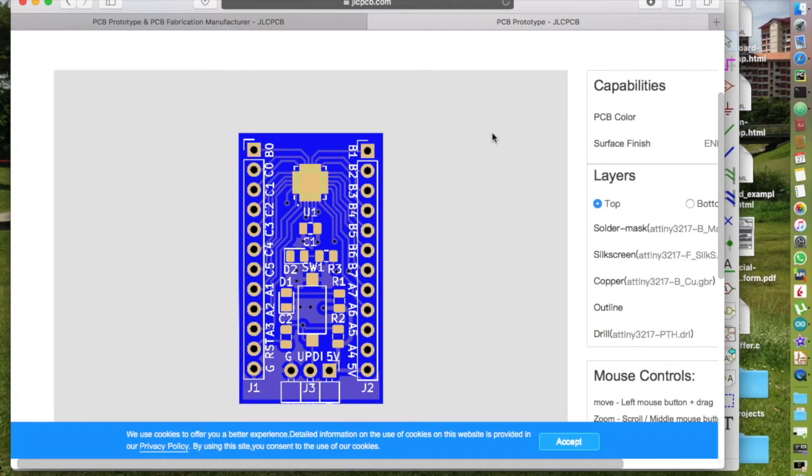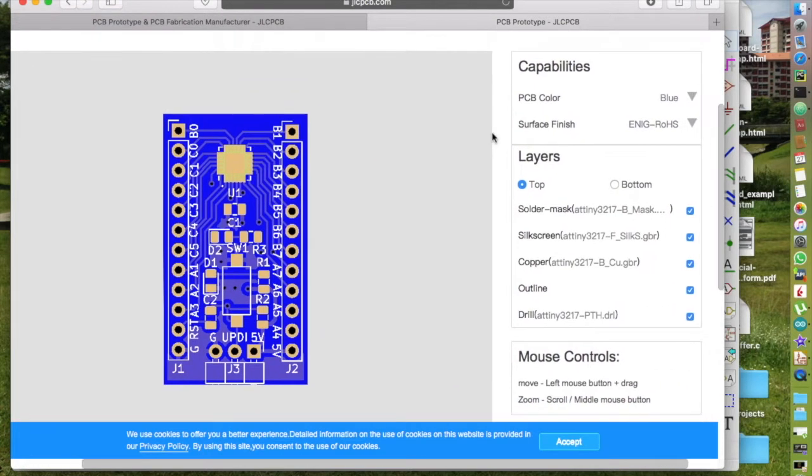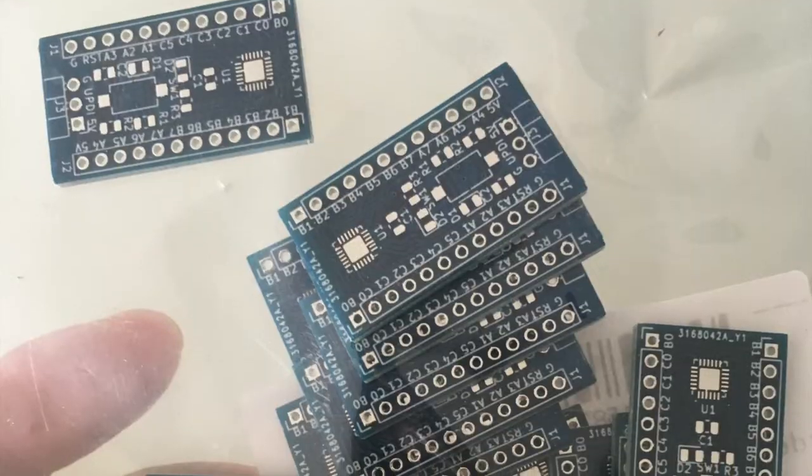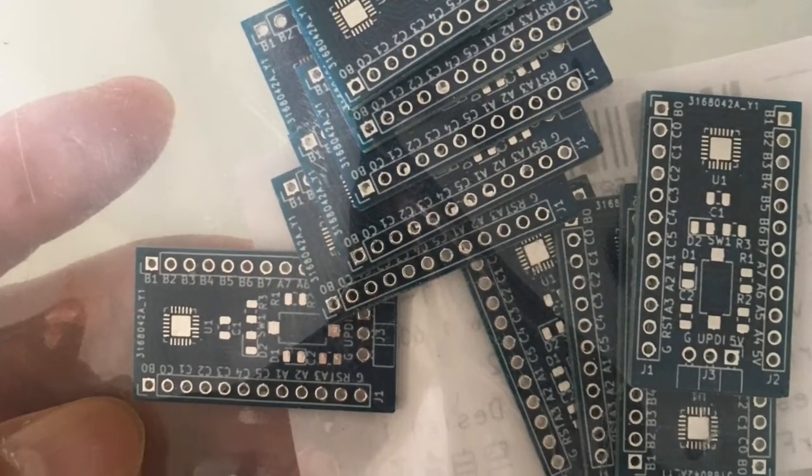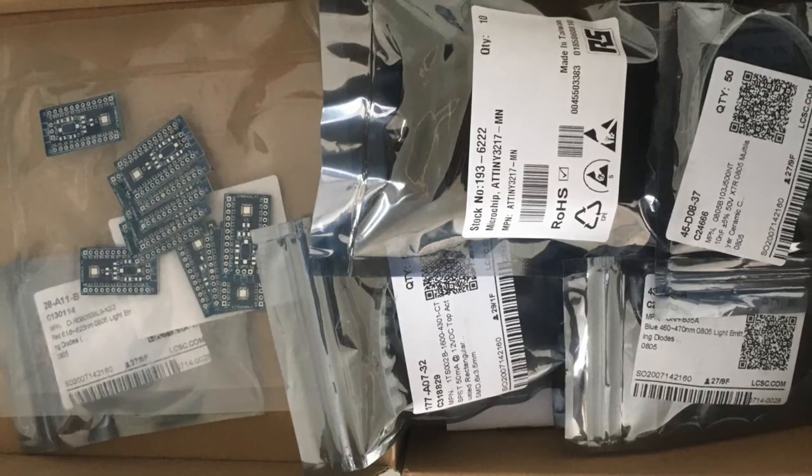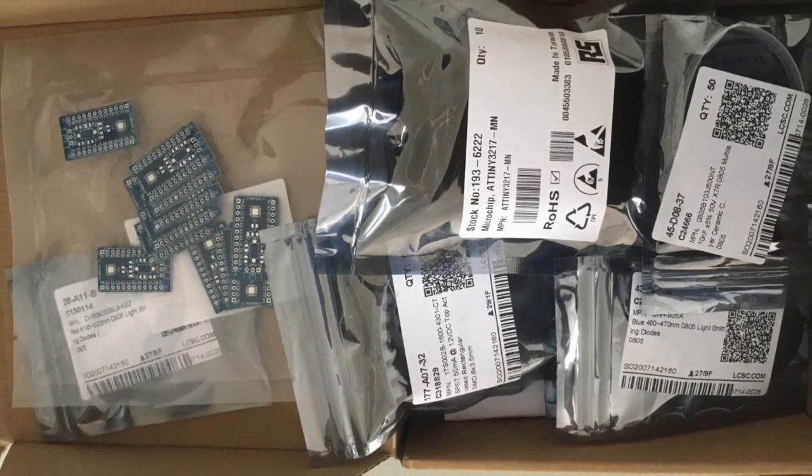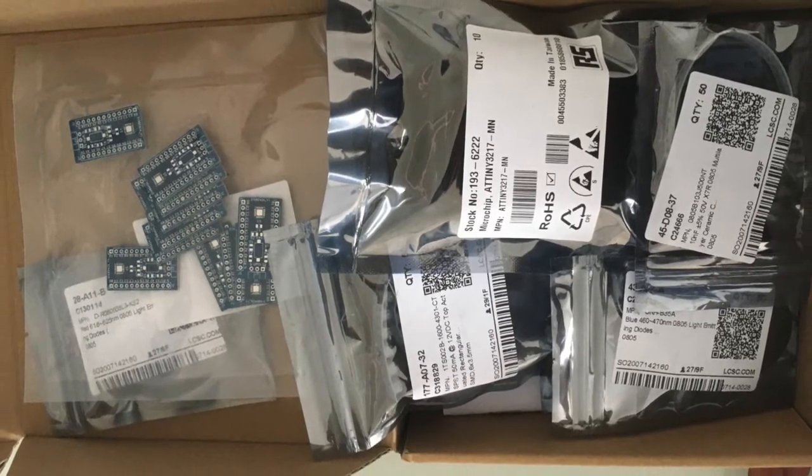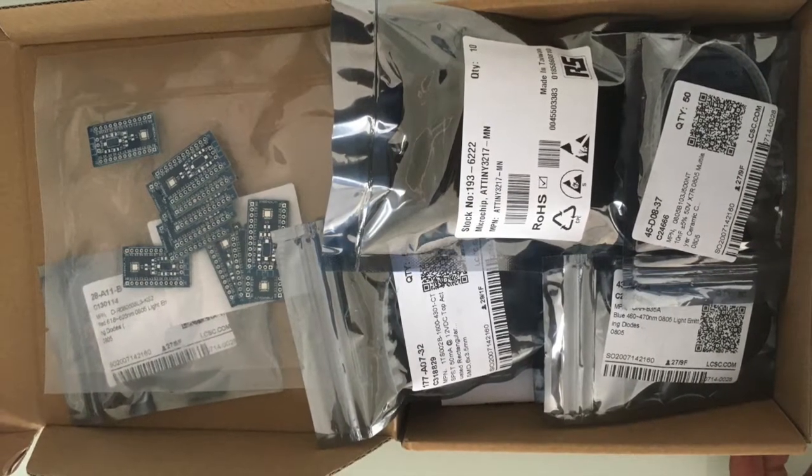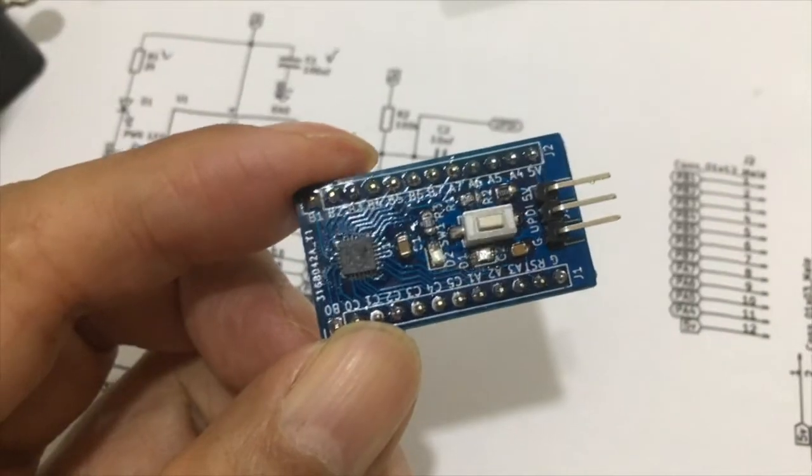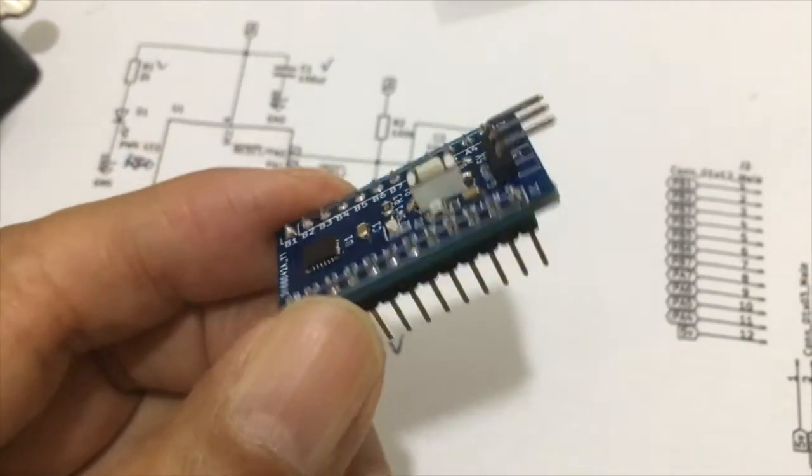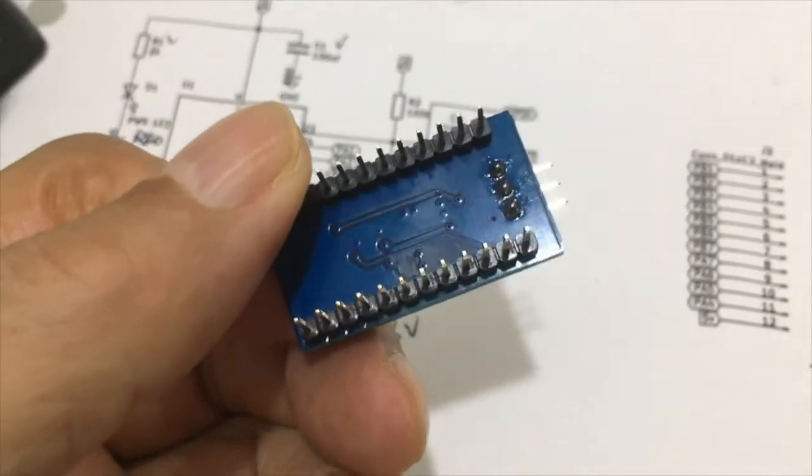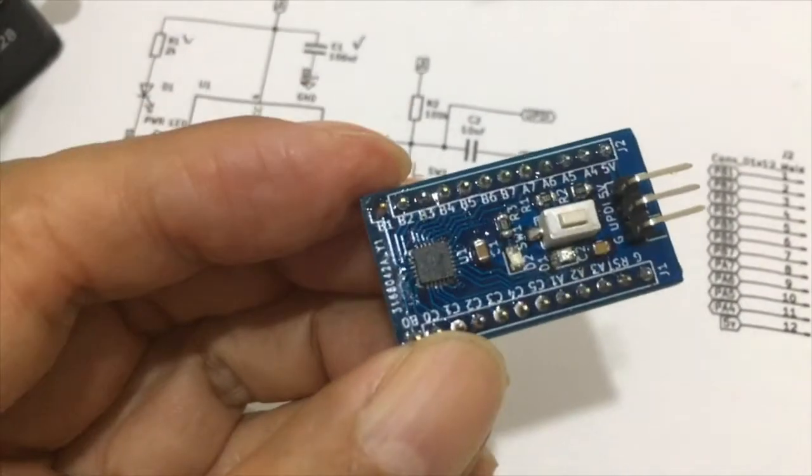When everything looks okay, I placed the order for producing the PCB. I ordered 10 pieces of PCB but much more components as many components have a MOQ of 50. It is a little bit unreal to hold an Arduino compatible board designed by myself.